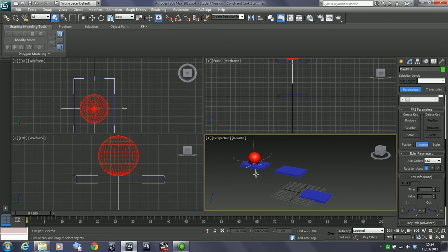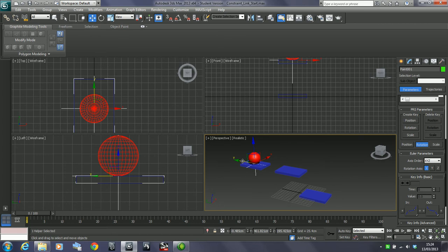Again, what I've done with this is create a point helper at the base of this sphere. So I've got this as the motion control.